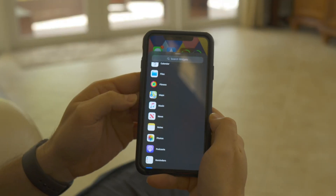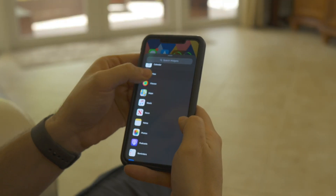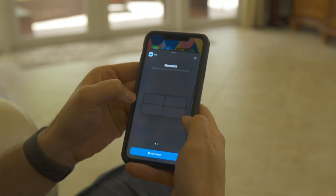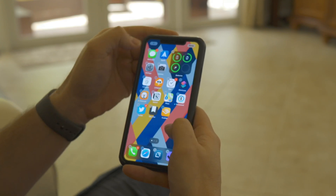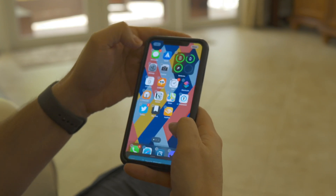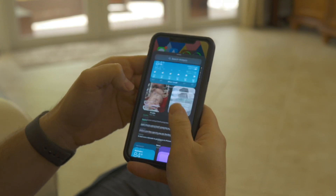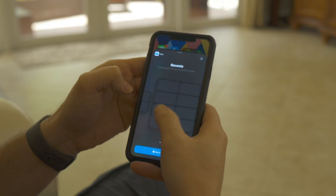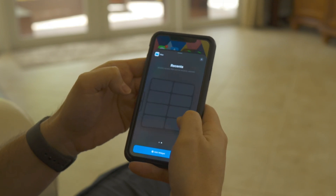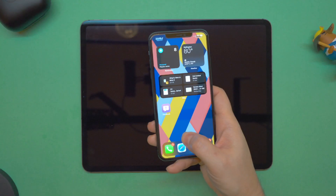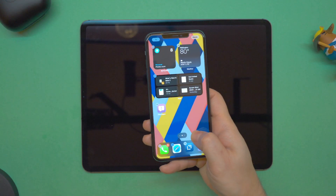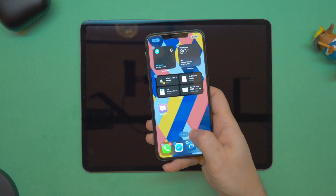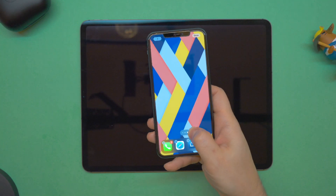Also in Beta 2 there are two new widgets. One is going to be the Files widget, which gives you the ability to add your most recently found files. It's available in a small or large widget size — basically a two by two or a two by eight. I use Files a lot as my replacement for Dropbox.